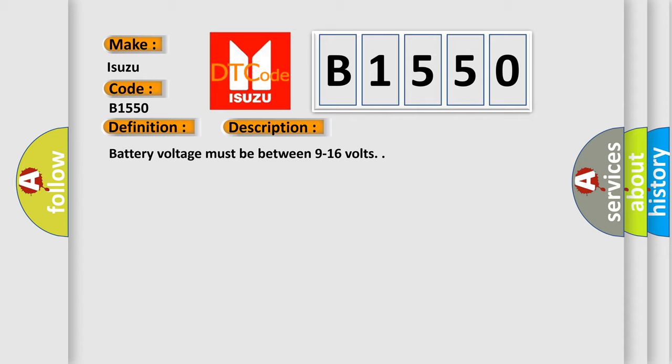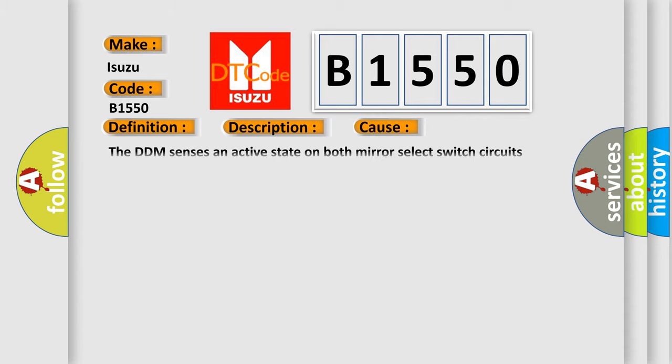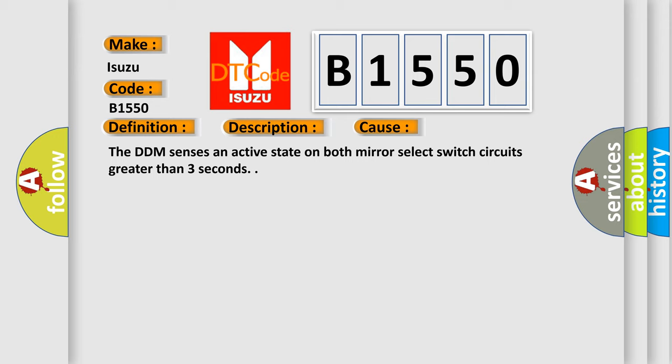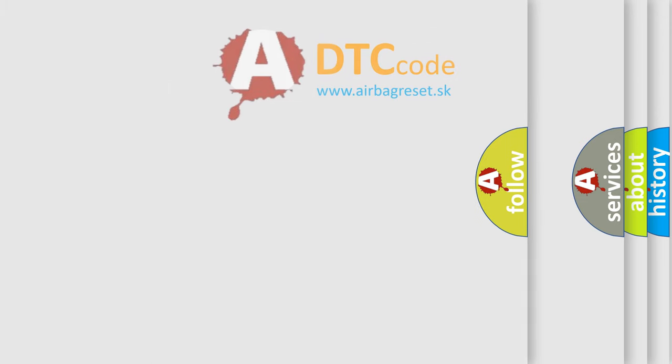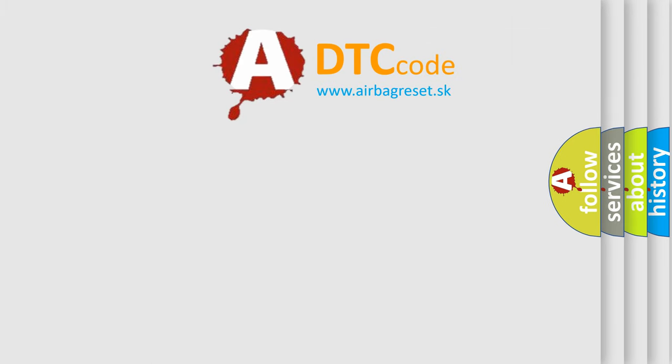Battery voltage must be between 9 to 16 volts. This diagnostic error occurs most often in these cases: The DDM senses an active state on both mirror select switch circuits greater than 3 seconds.